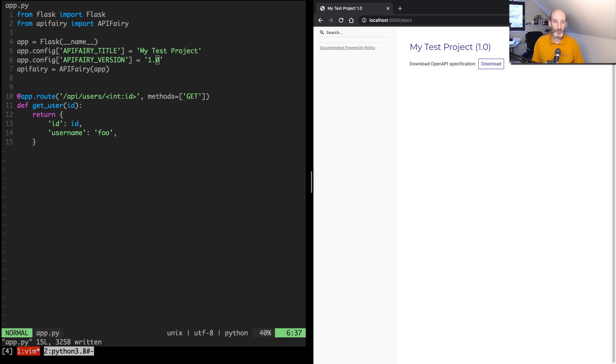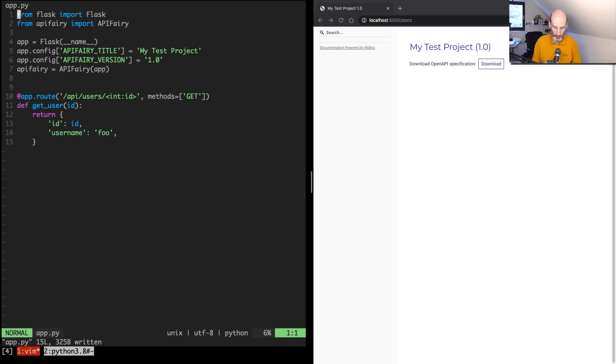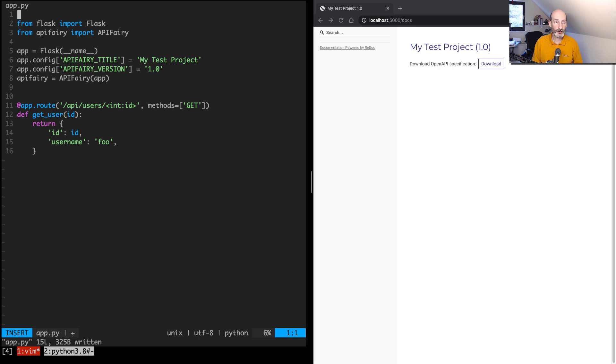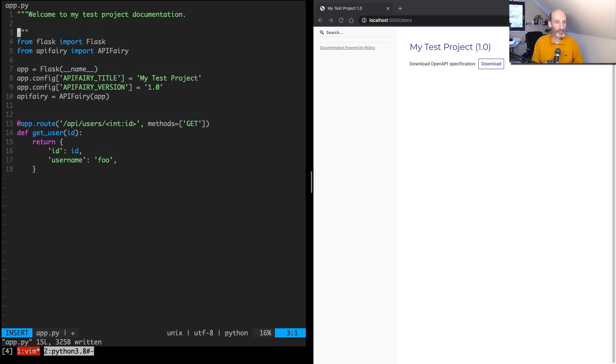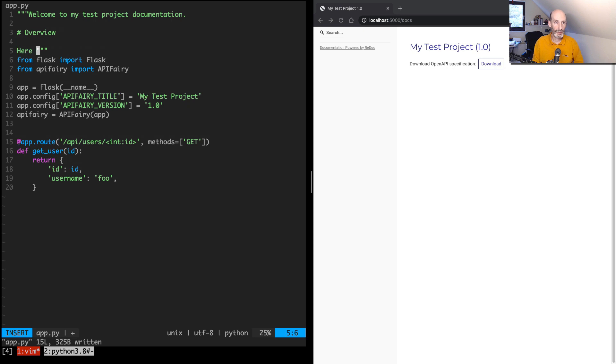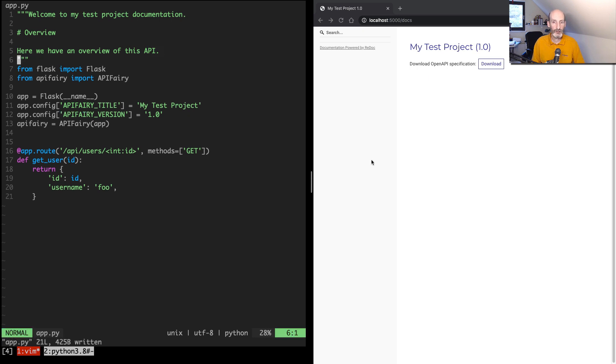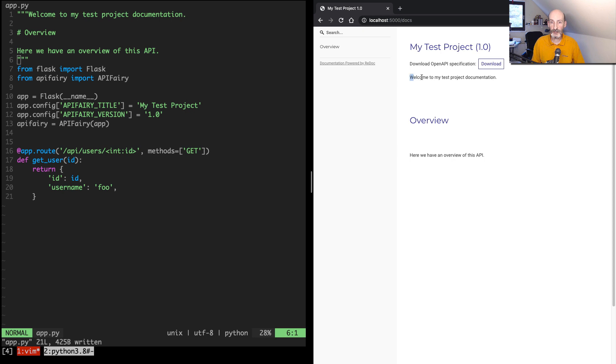You may want to add some written documentation. And you can do that by adding a docstring on your main module. So we can say here, welcome to my test project documentation. And this is markdown, so you can now say overview here. We have an overview of this API. So now when I refresh, now I get this, and we have the whole documentation here is added to the docs endpoint.